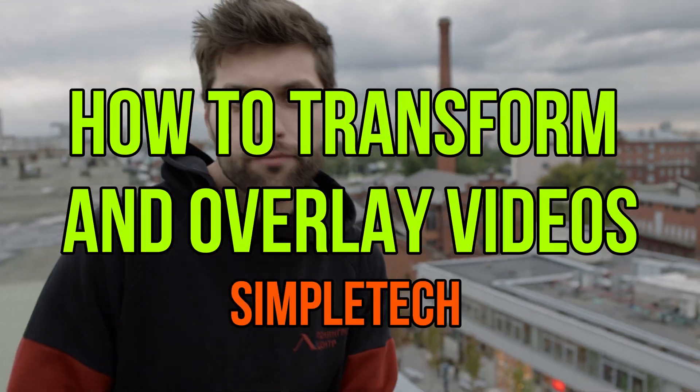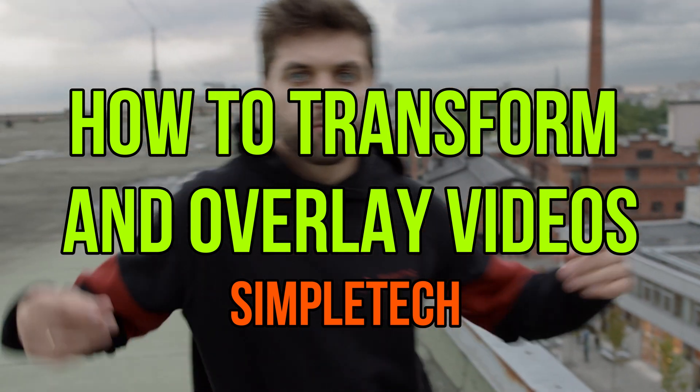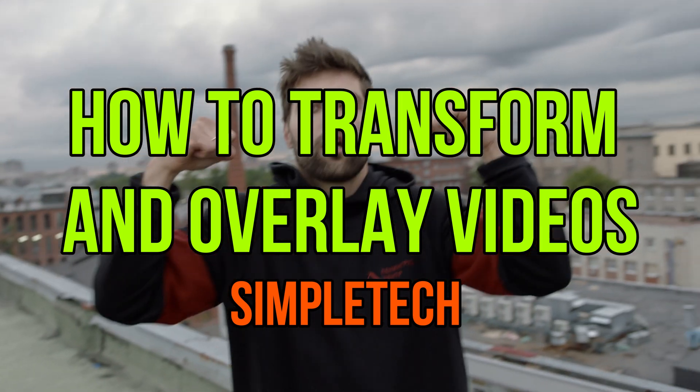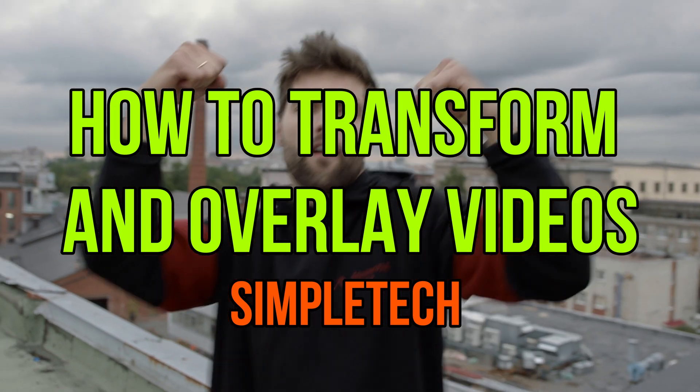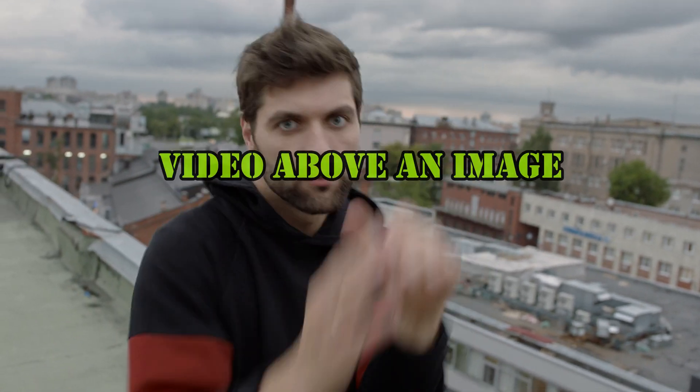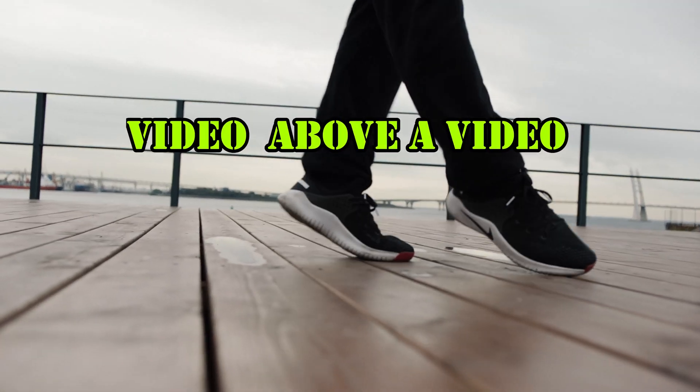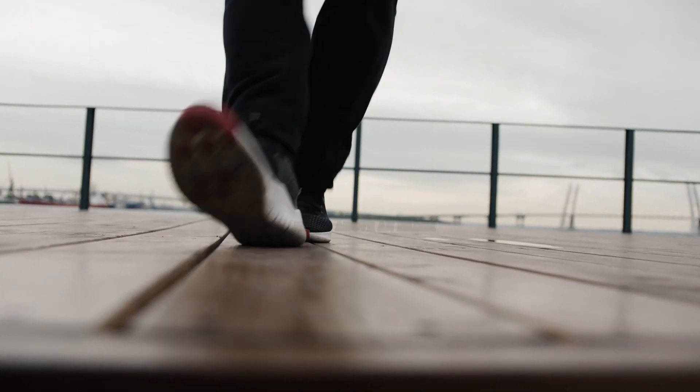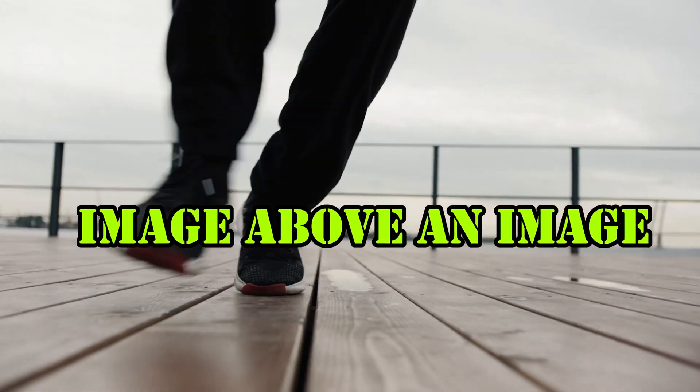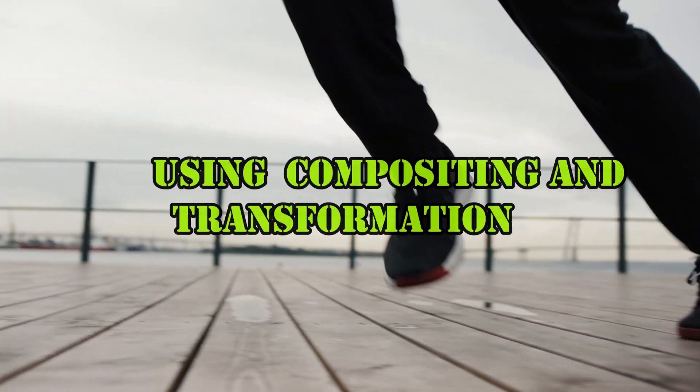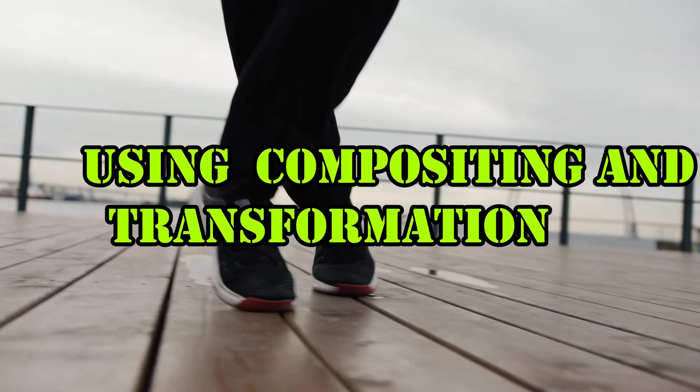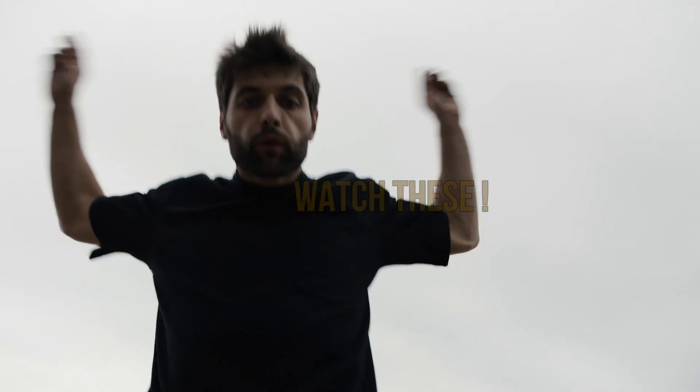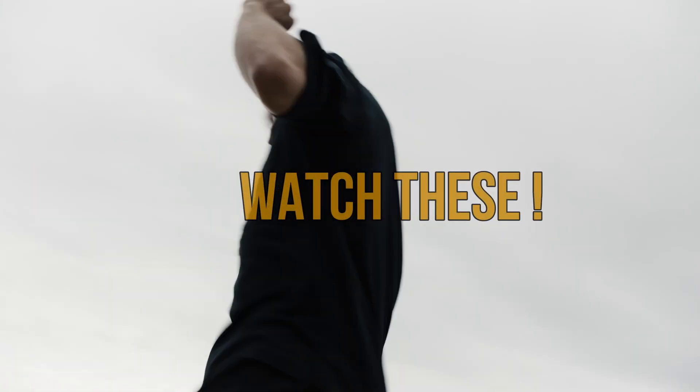This is how to transform and overlay videos for SimpleTech. This video will show you how to place video above an image, video above a video, and image above an image using compositing and transformation in Filmora 9.